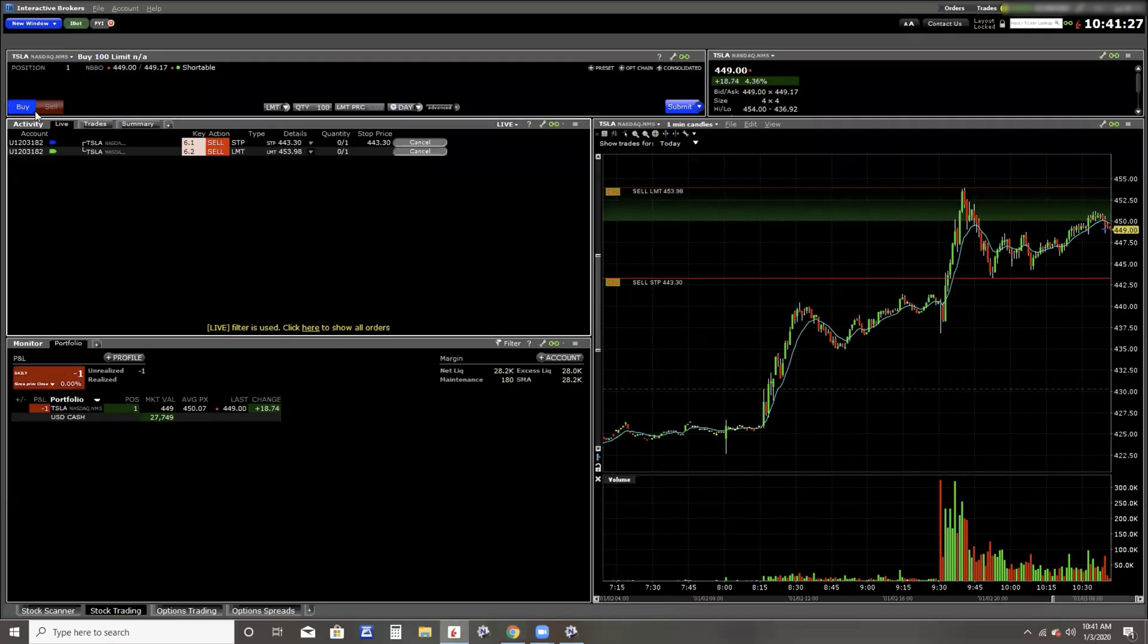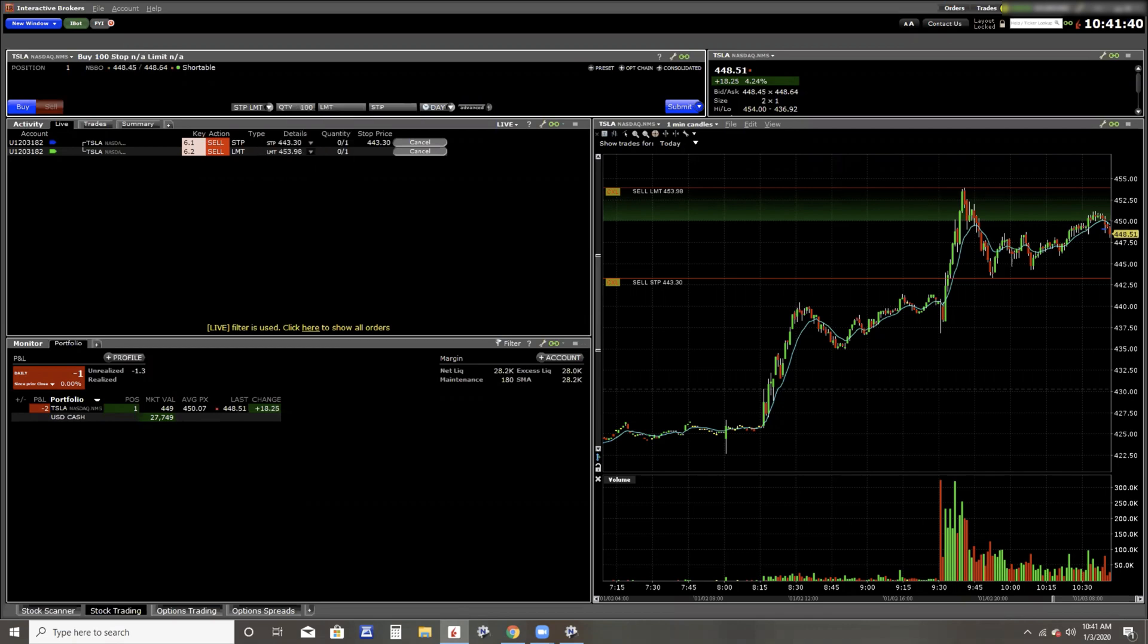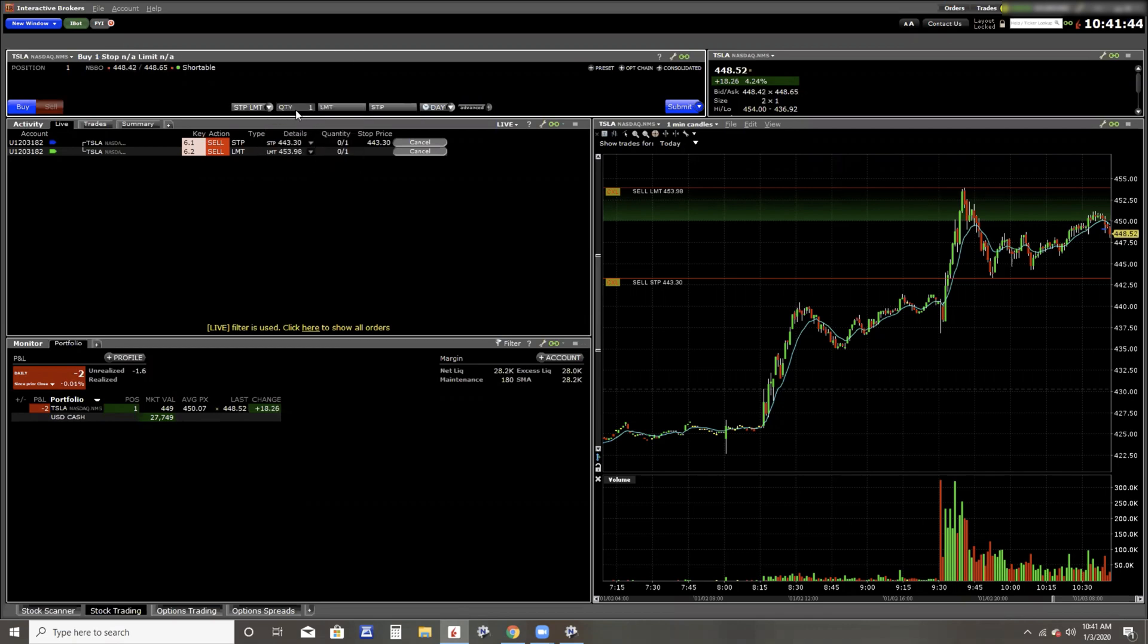So let's go over here to Interactive Brokers. I'm going to change the buy limit here to a buy stop limit. Now see the STP there, that's the buy stop and it becomes a buy stop market. But I want to do the buy stop limit. Quantity shares will be one, and then you see I have a limit price and the stop price.